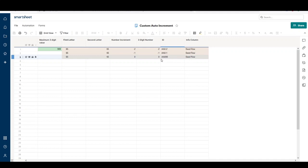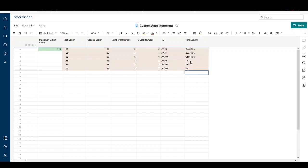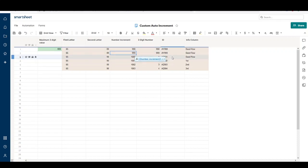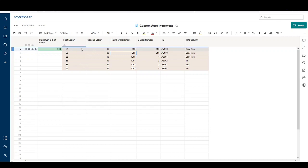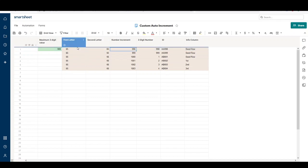It continues until the first letter eventually reaches Z. The maximum this would increment to will be ZZ999. Let me show you real quick - if I put a few entries in, you can see it starts incrementing. I'll simulate what it looks like with other combinations. It goes from AY999 to AZ001, and from YZ999 to ZA001.